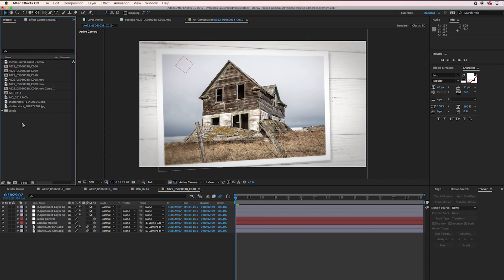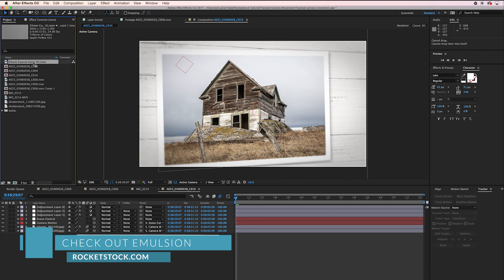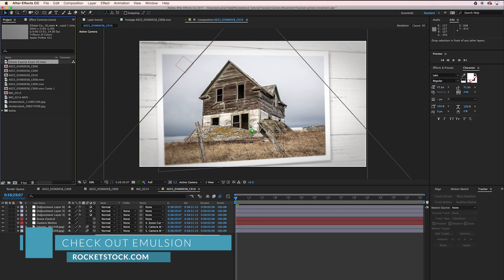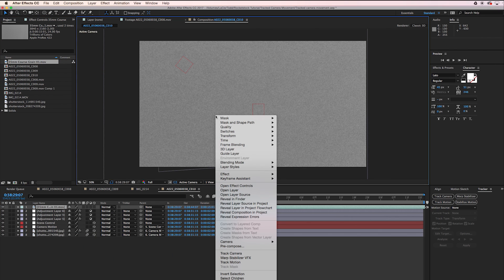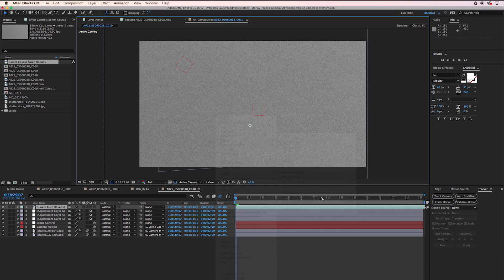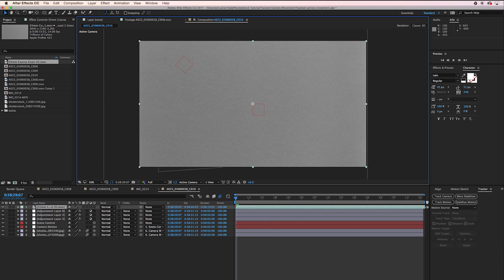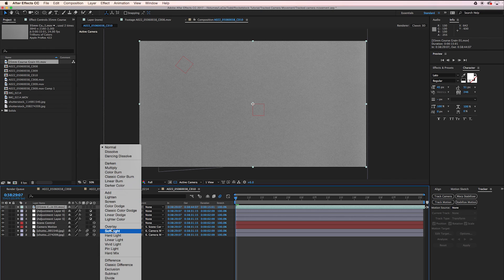Or you could use one of our film grains from our Emulsion pack. I'm going to use the 35 millimeter coarse grain. I'm going to right click on it, go to Transform, I'm going to say fit to comp width. Then we're going to set it to overlay.